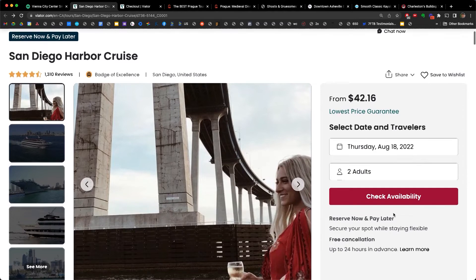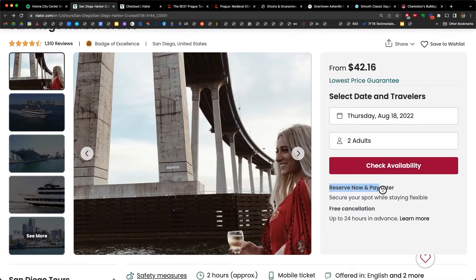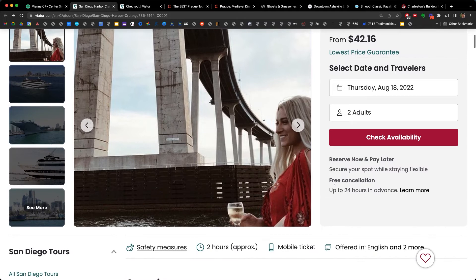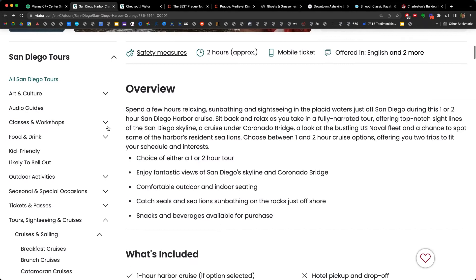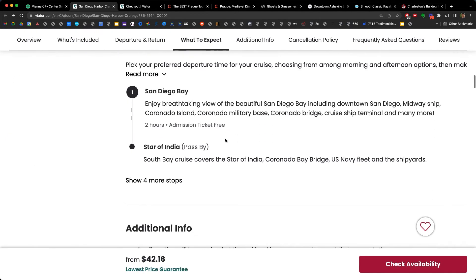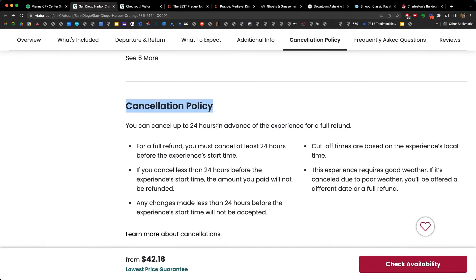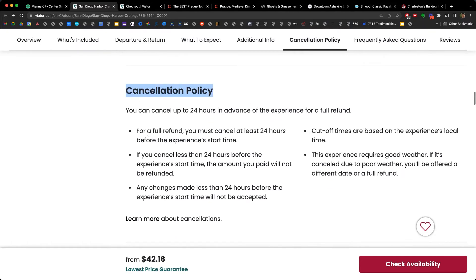Notice that the lowest price guarantee is very close to the 'Check Availability' section: 'Reserve now, pay later. Secure your spot while staying flexible. Free cancellation up to 24 hours in advance. Learn more.' Again, if you scroll down, you're going to see the cancellation policy called out very explicitly. 'You can cancel up to 24 hours in advance.' All the details — very explicit.